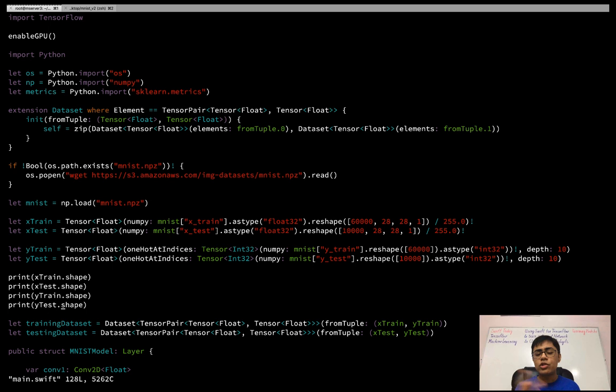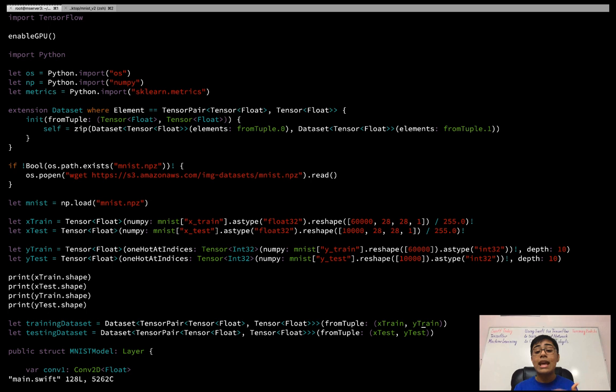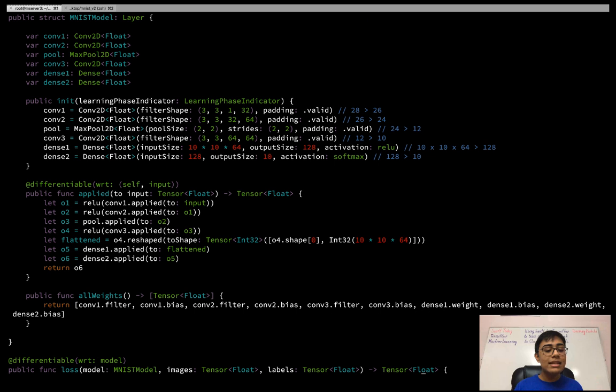After printing out the shapes of all the training arrays for debugging — to confirm the dataset loaded correctly — I define the actual training and testing Dataset objects of type Dataset, which is a tensor pair of (Tensor<Float>, Tensor<Float>), initialized from the (x_train, y_train) and (x_test, y_test) tuples. Just like that, I've loaded a NumPy dataset into Swift for TensorFlow.